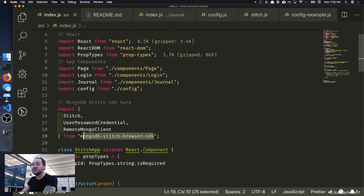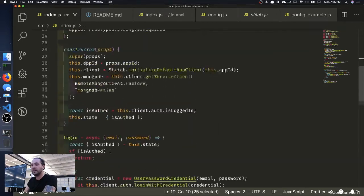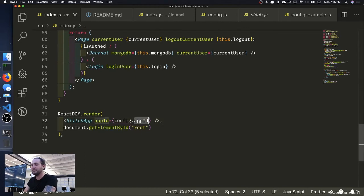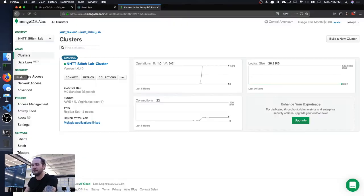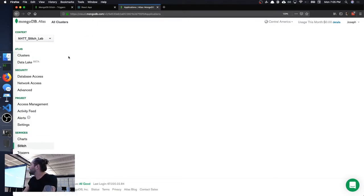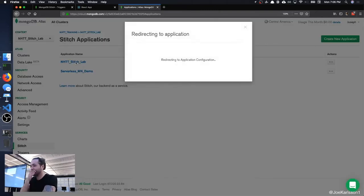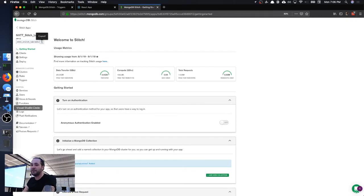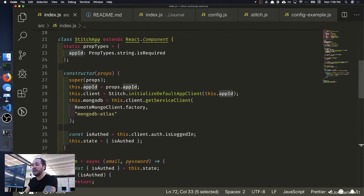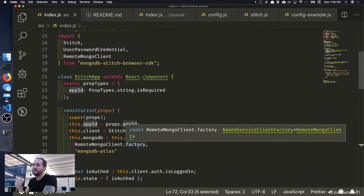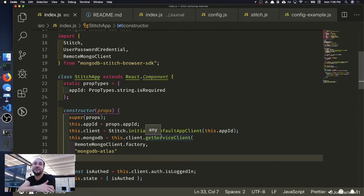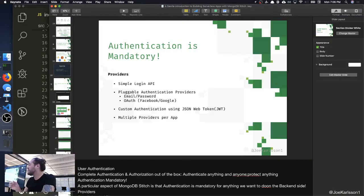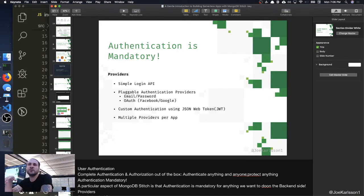MongoDB Stitch has a JavaScript npm package. You import the package, instantiate it, and pass through the app ID you get from your store when you set it up. You can grab that app ID from your Stitch apps in the GUI. Once you've done that, you've hooked your application up to the cloud — that's all you really need. Pull in the package, pass through your app ID, and it's connected.